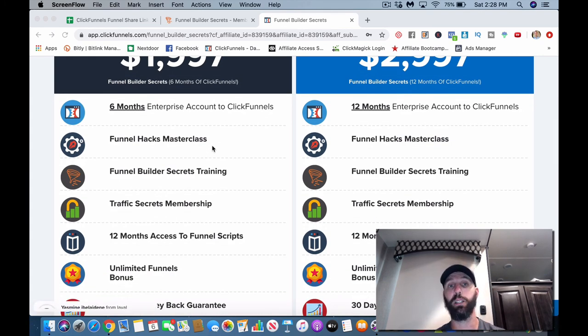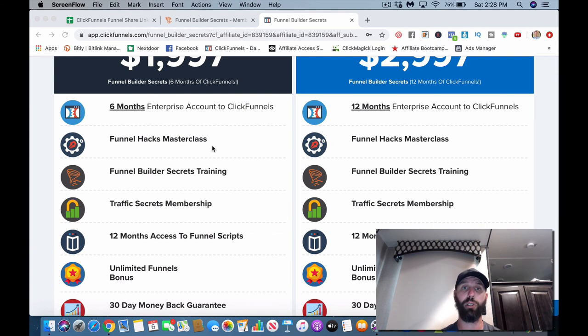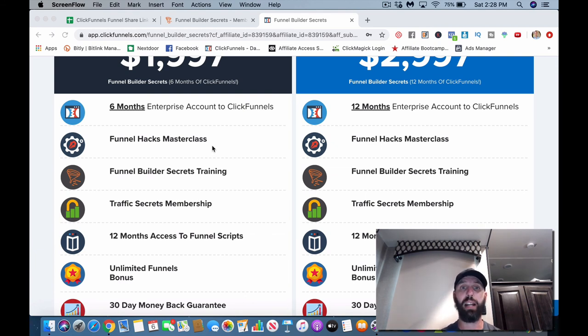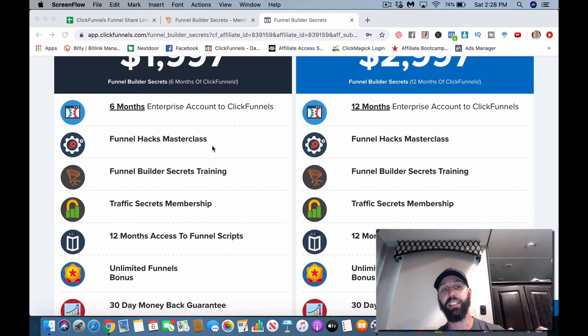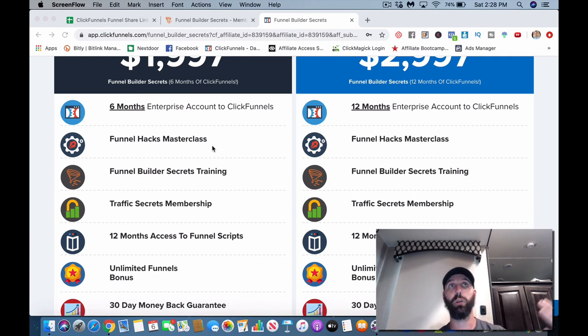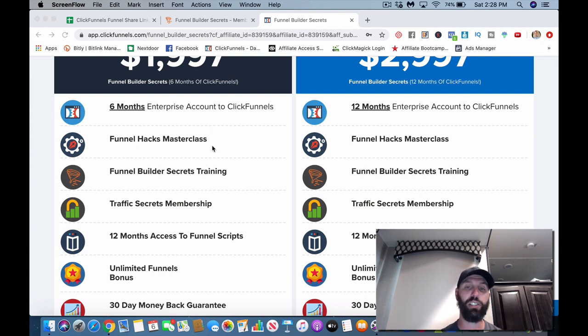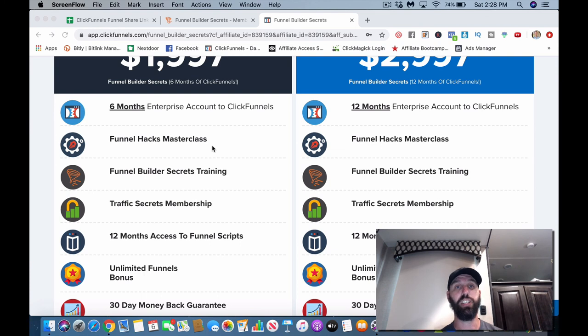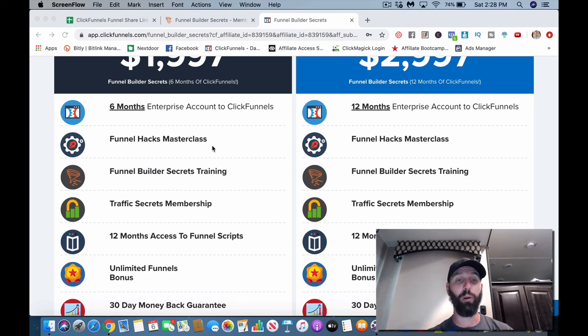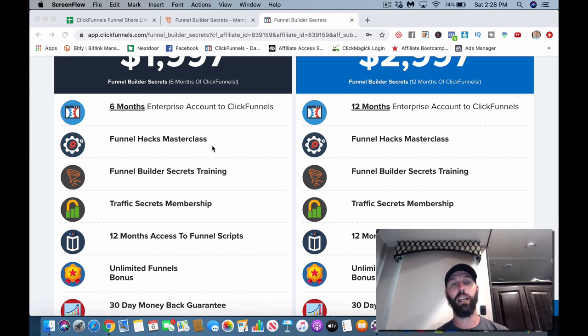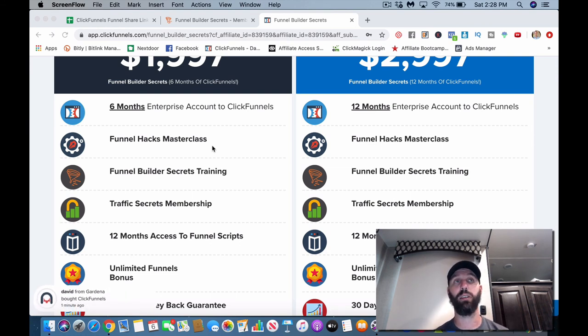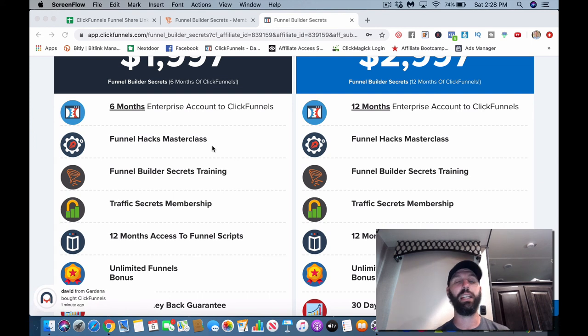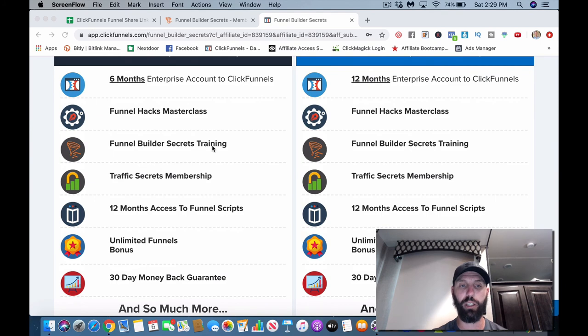You get 12 month access to Funnel Scripts. Funnel Scripts is basically like if you're having trouble with copy, it'll auto-generate your headlines, it'll auto-generate your body of your sales copy, anything and everything having to do with copy. Basically you just kind of tell the software exactly what you're looking to do. If you're in fitness, then you would tell it that and it'll start generating headlines. It'll ask you some questions here or there as you go along, and then it'll start bringing in basically high-converting copywriting so you don't have to figure all that stuff out on your own, although all the other training helps out with that stuff too.